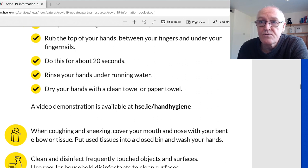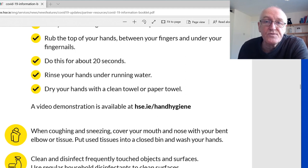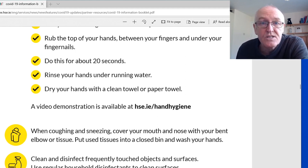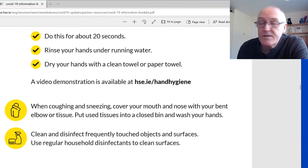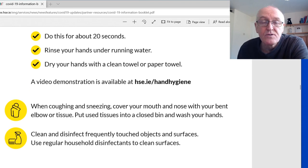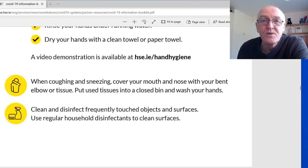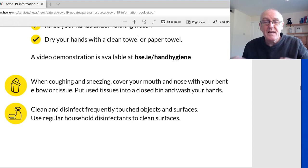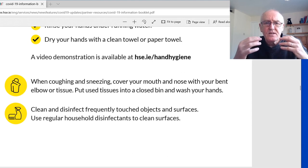Rinse your hands under running water if using soap and water, then dry them with a clean paper towel and dispose of it. Most governments have published videos on proper hand washing technique, and I've published a video on this as well.